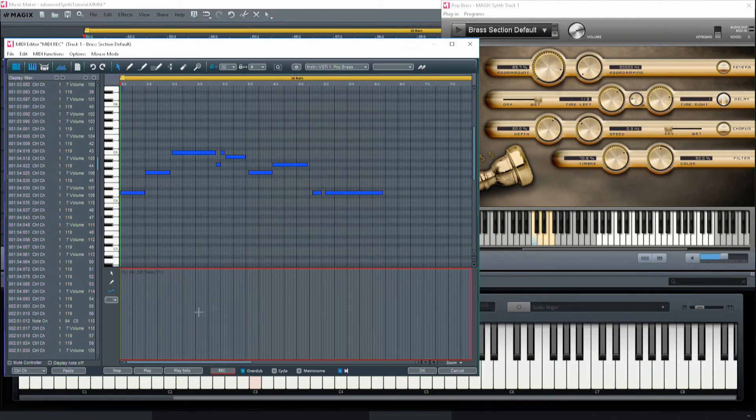Either set the control value to 127 or 0 — on and off.